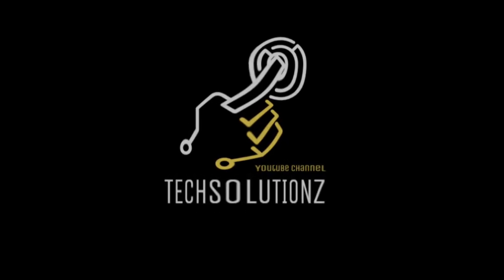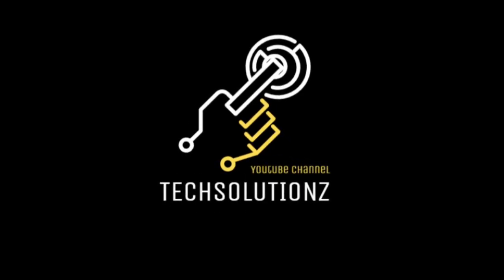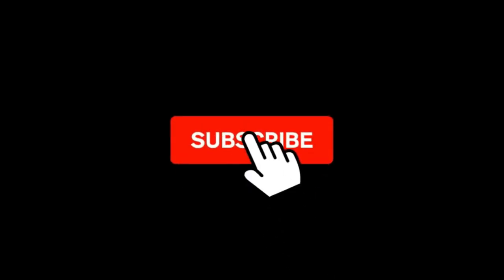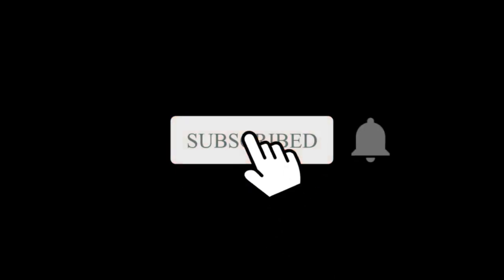Hey everyone, welcome to Tech Solutions. If you're new to our channel, please subscribe to be a part of us. Let's dig in.